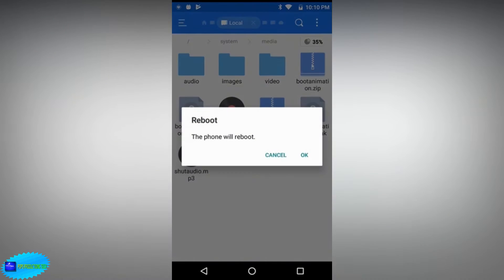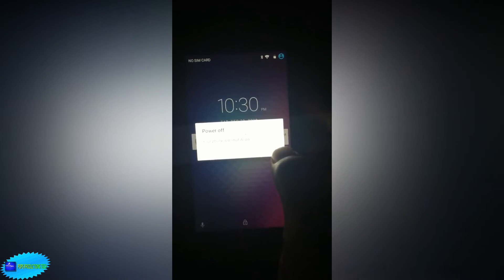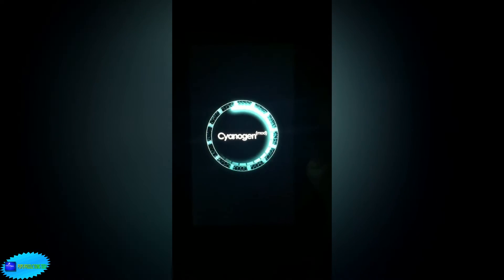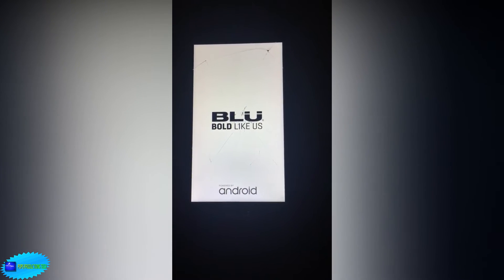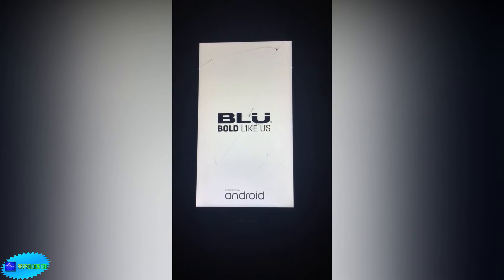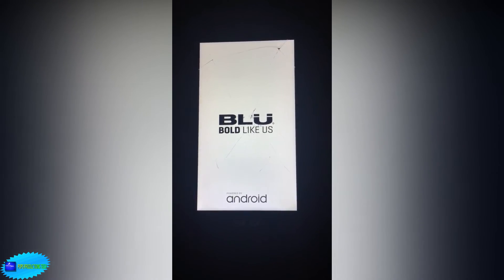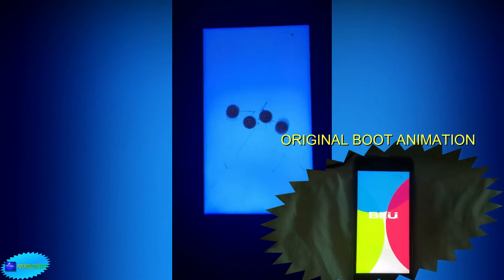Select OK and do the same for bootanimation.zip. Then reboot your device. You can see now that I have the Android Oreo boot animation right here on screen — you can see how cool it looks. I recommend that you guys try it out because it's very nice.